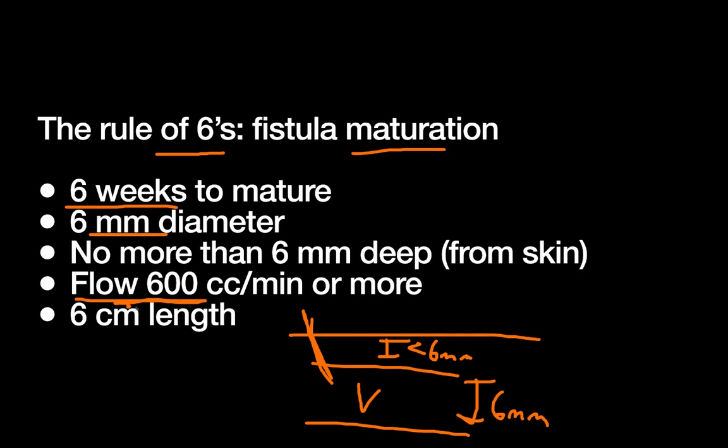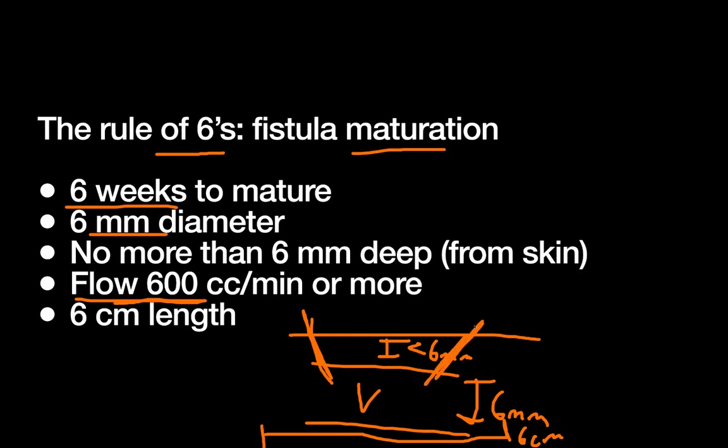Like we've talked about, we want plenty of blood flow through this fistula so we can get good flows into our dialysis machine. So 600 cc's per minute or more is the cutoff. And then we want it to be at least 6 centimeters long. Once again, you need to cannulate it for dialysis, and you actually need to do that with two needles, so you just want to make sure there's enough space where you can easily get two needles into that area.